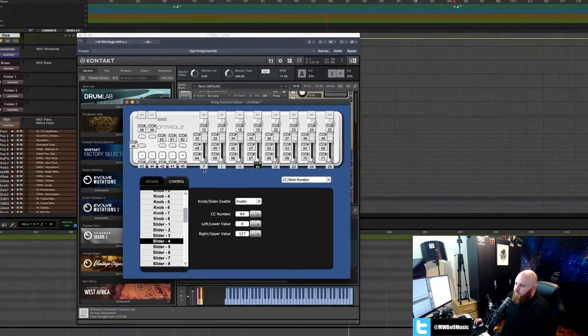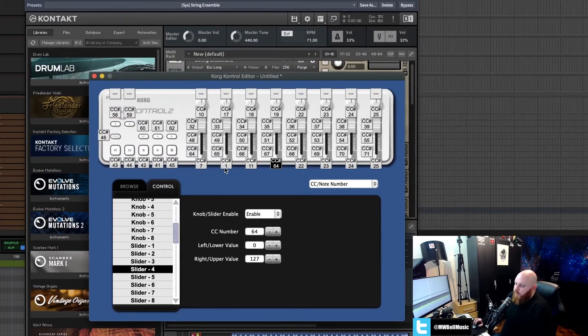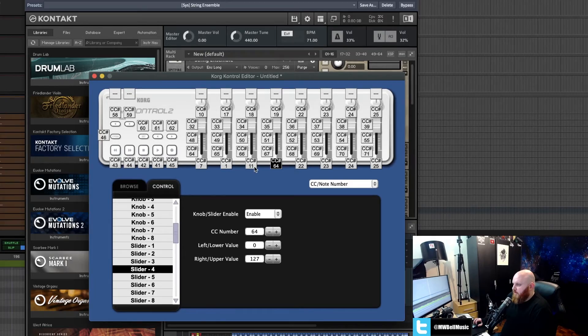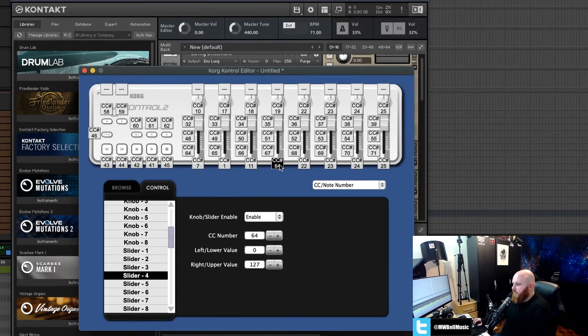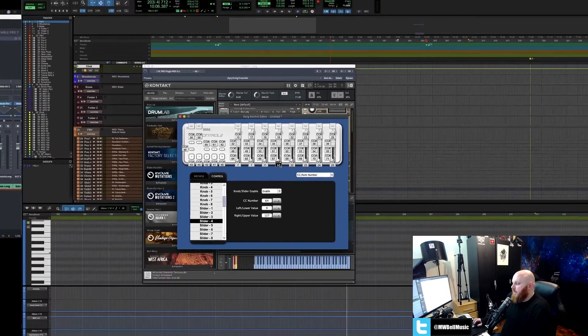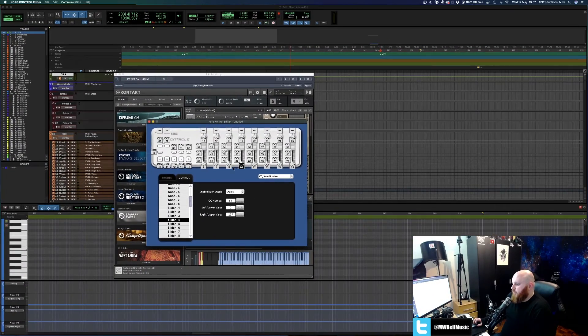7 is your volume, 1 is your modulation, 11 is your expression, 64 is for sustain.